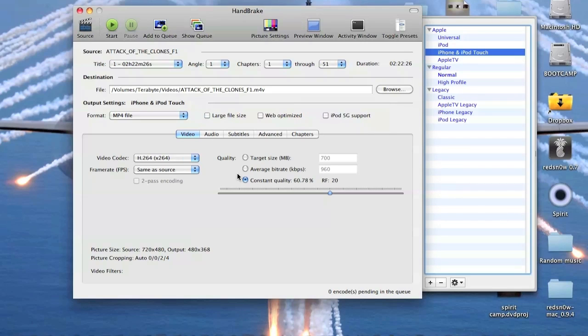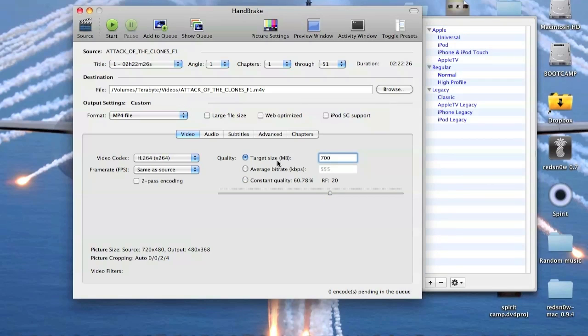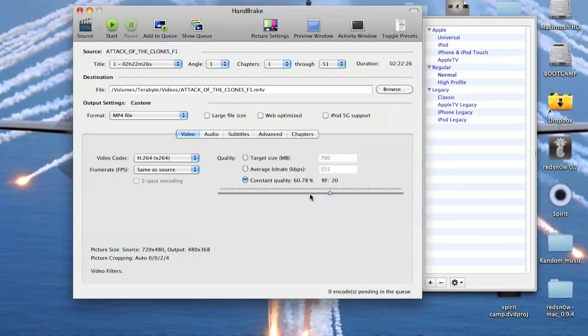You can also change the quality settings, the bitrate. You can also set target size which means you can say 100 megabit video and you'll almost have 100% quality with 100 megabit size video.